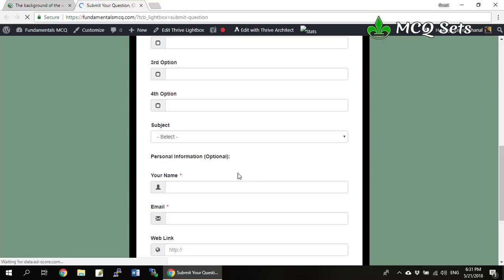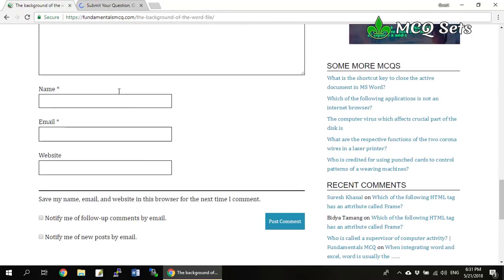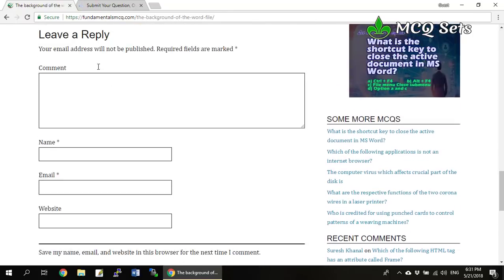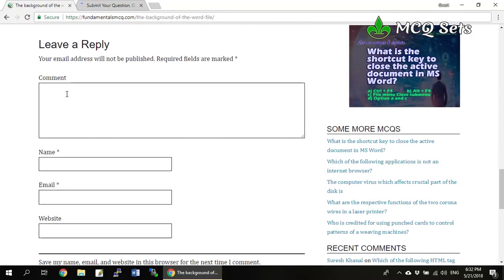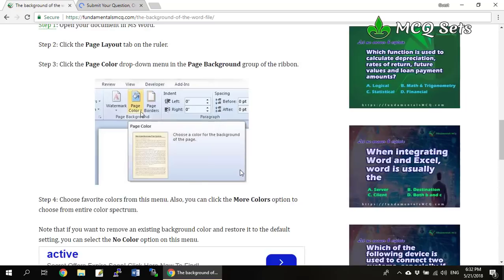You are also most welcome to answer any of these questions. There's a comment box at the bottom where you can write your opinions and post your comment.